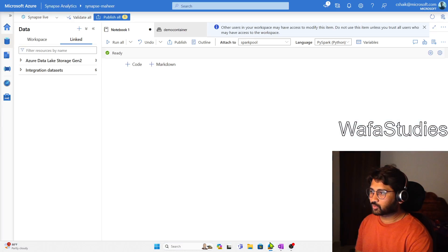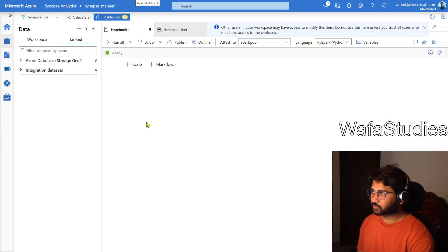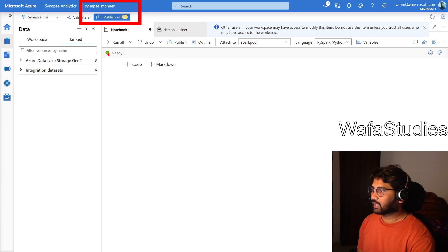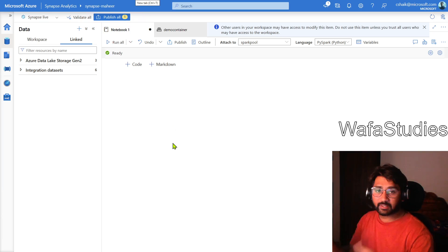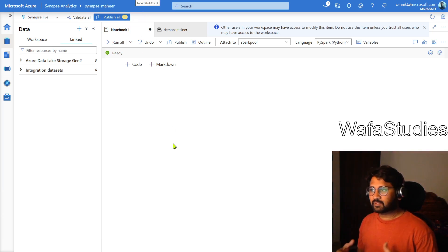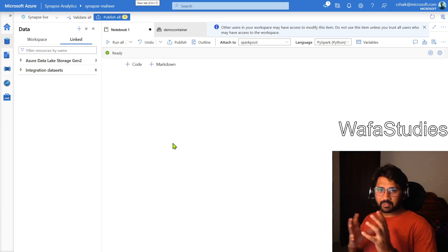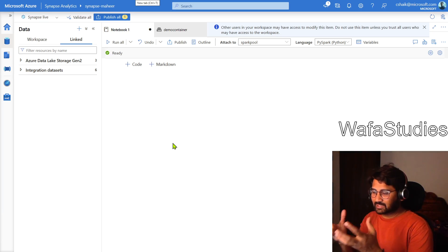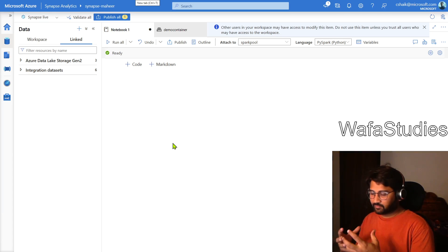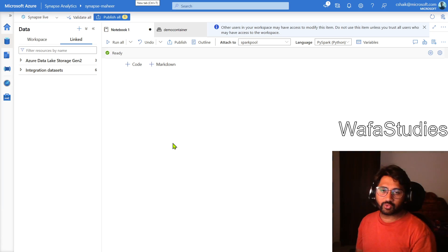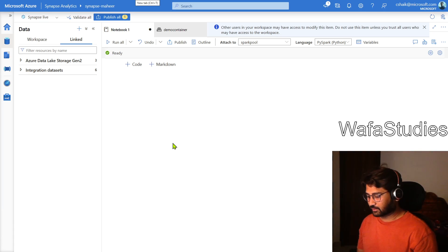Let's go to our browser. This is our Synapse workspace. I have already opened a notebook called Notebook1. In this notebook, I am going to write PySpark code that will help us read the data available inside this Synapse workspace Gen2 storage, and then write that data into the lake house inside my Microsoft Fabric tenant.